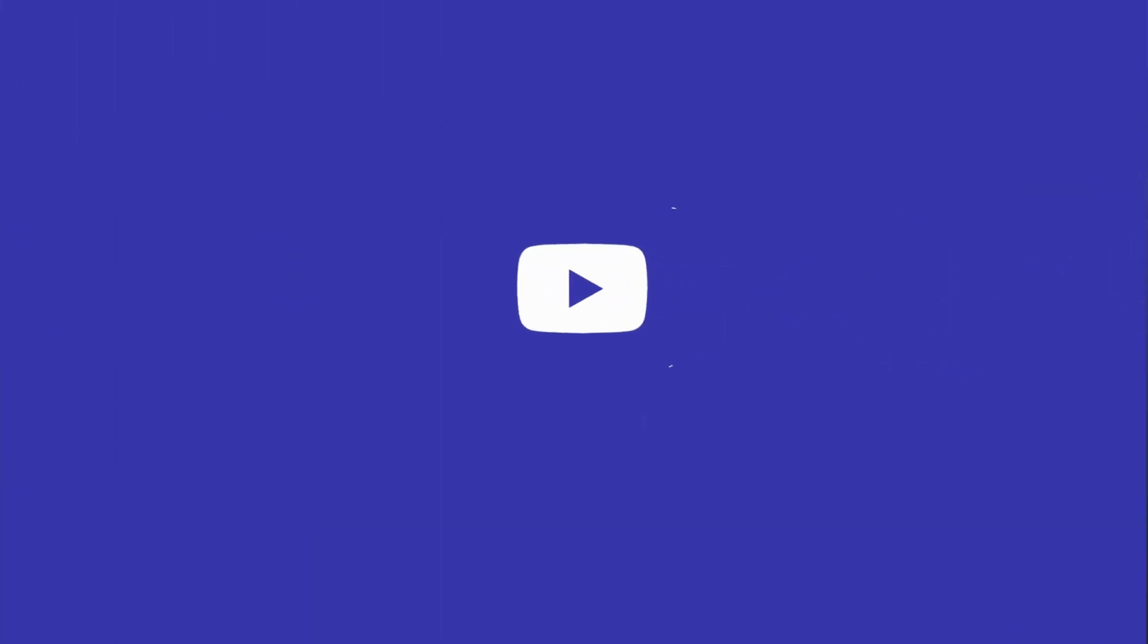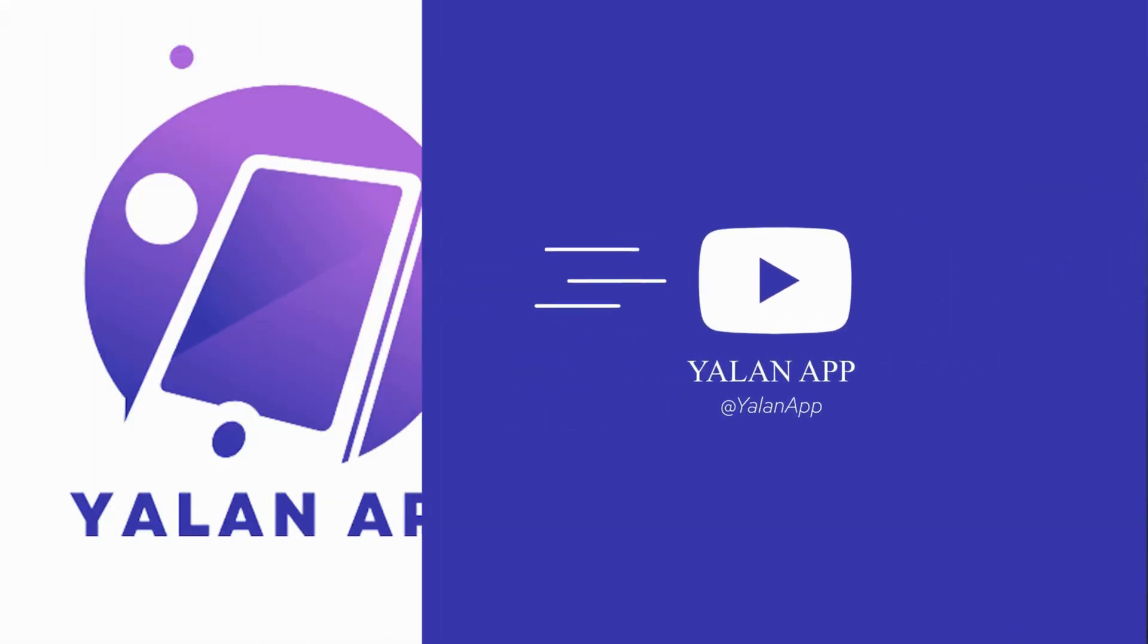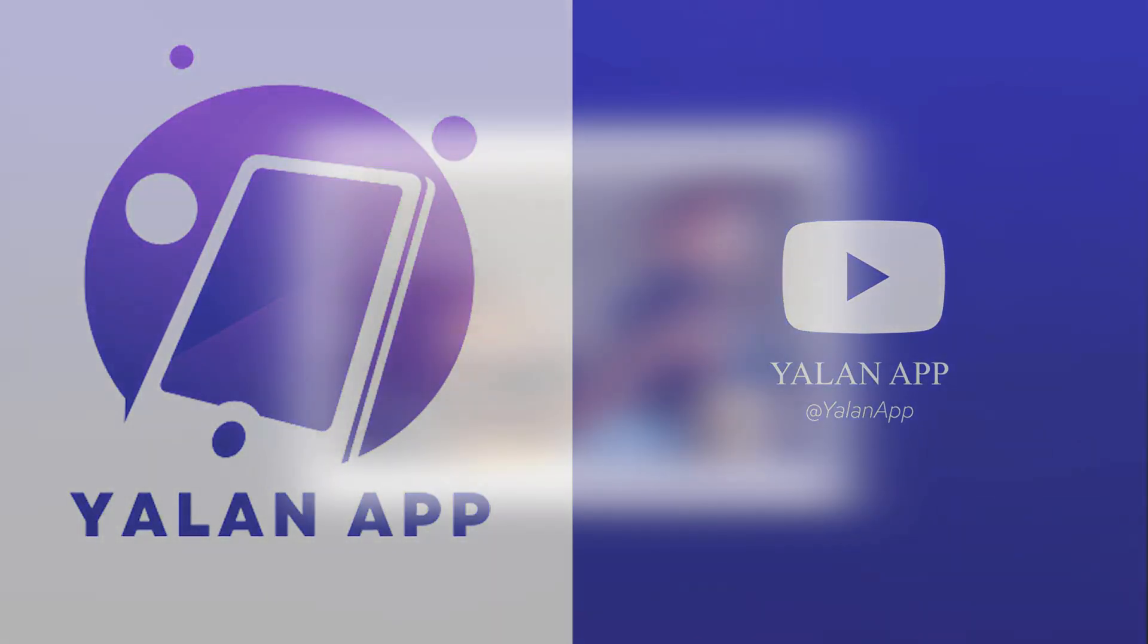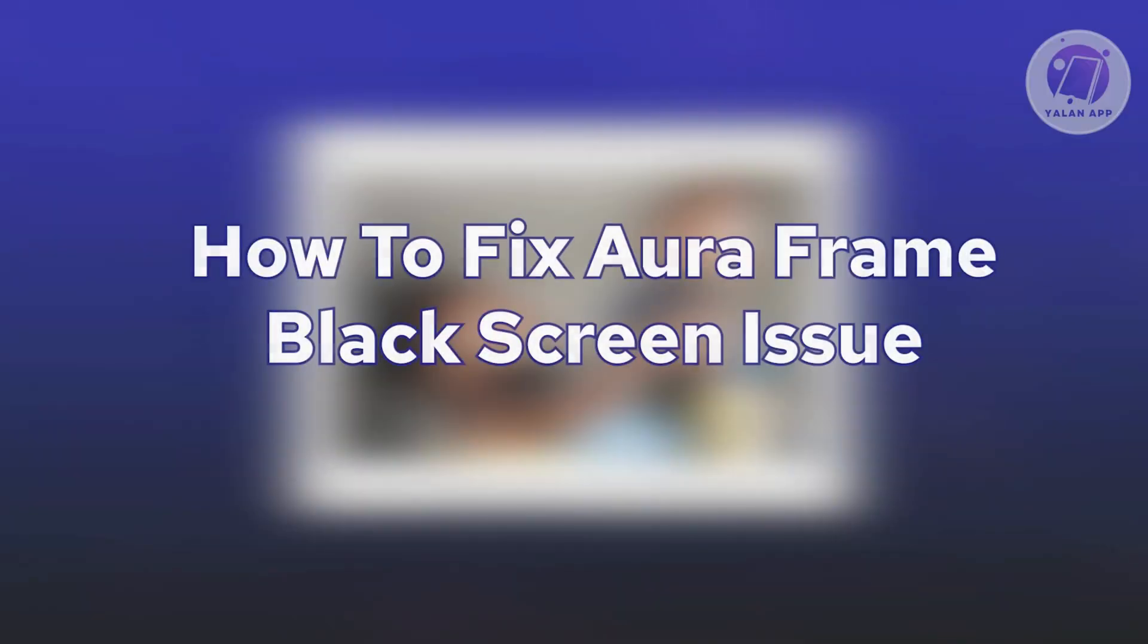Hello guys and welcome back to Yalla Nap. For today's video, we're going to show you how to fix our frame black screen issue. If you're interested, let's start the tutorial.